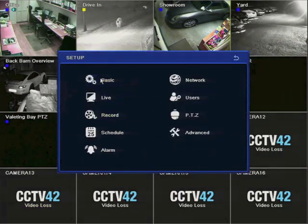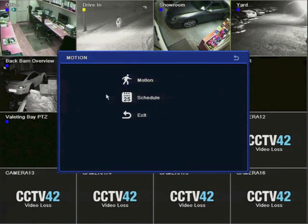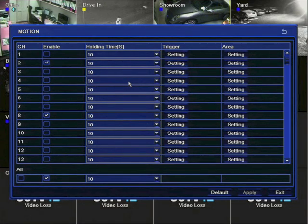So open up the main menu, click Setup, then click Alarm, and then click Motion. This is the main control panel for motion-triggered recording.